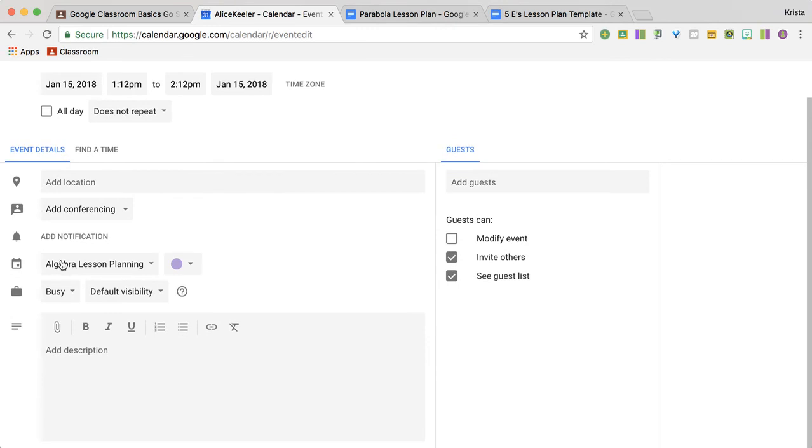You want to double check that the calendar is your lesson plan calendar and then down here is where you're going to build your lesson plan.